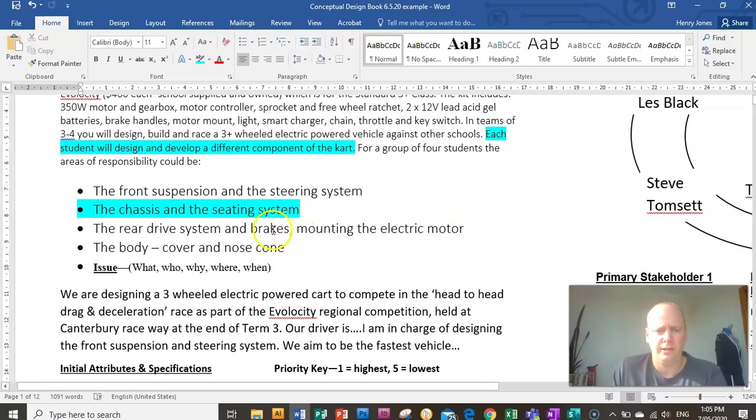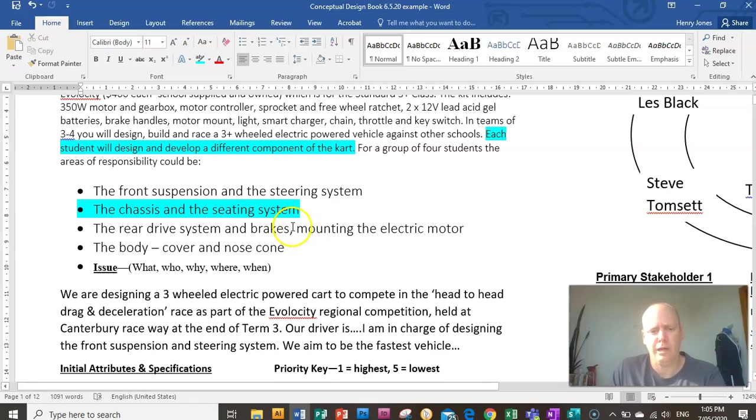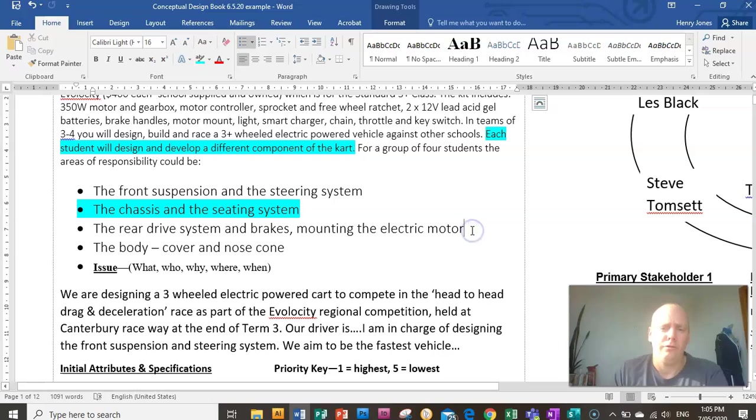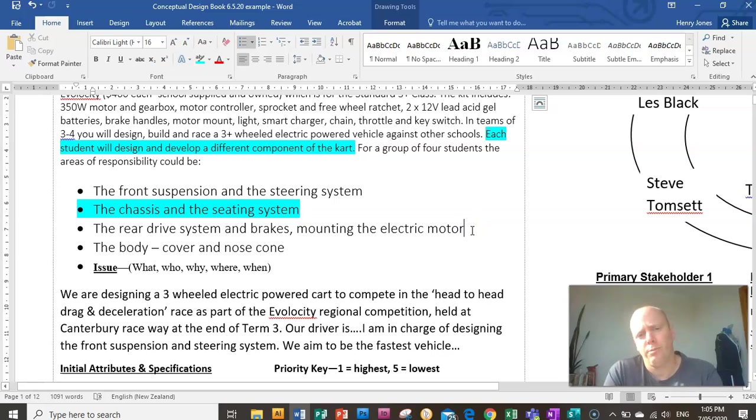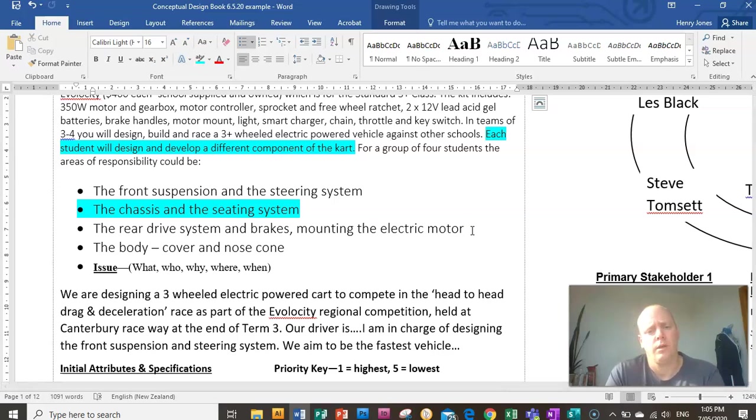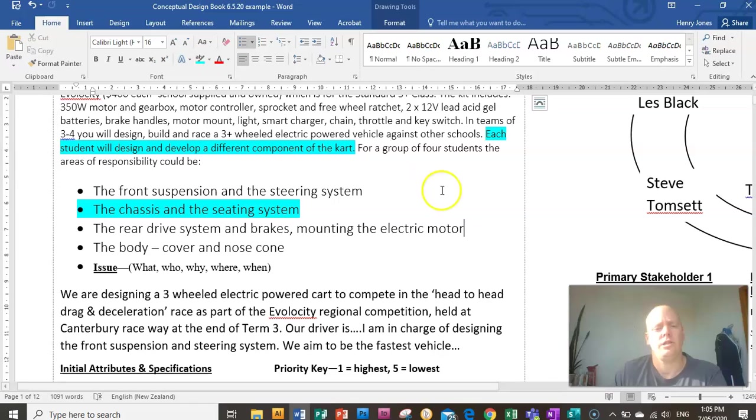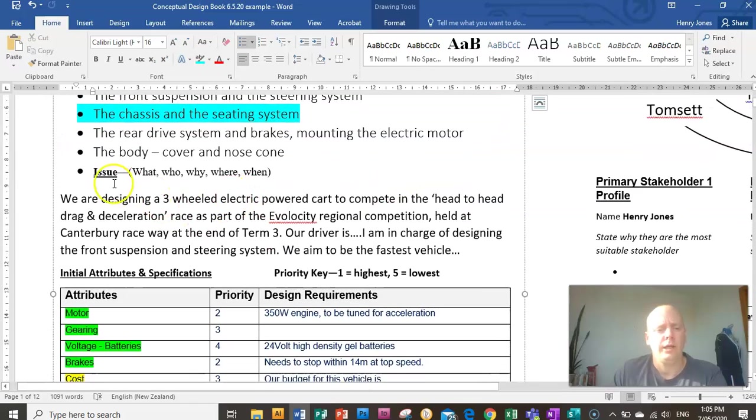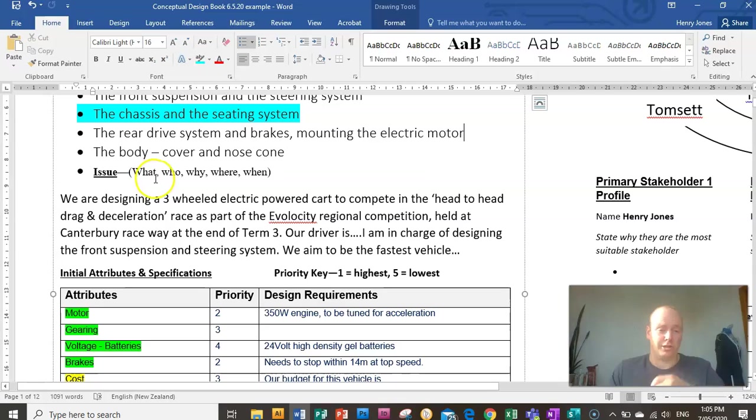So you need at least three people in a team. You can't do it with two people. You need three people to complete this. If you have a team of four, the fourth person could be the one designing the body cover and the nosecone to reduce drag. So make sure you know what you're doing in your team, and then you can move on to step three which is writing the issue statement.